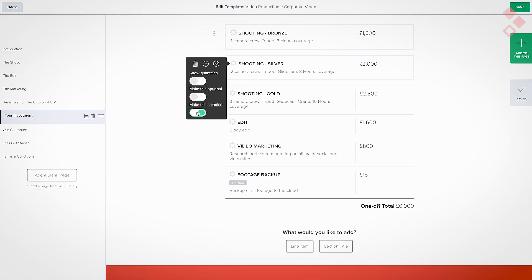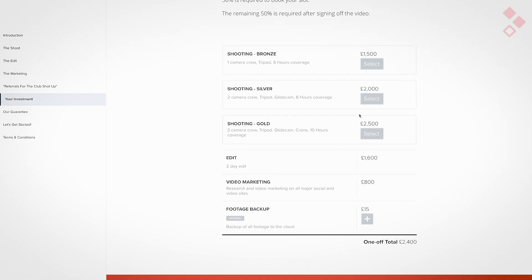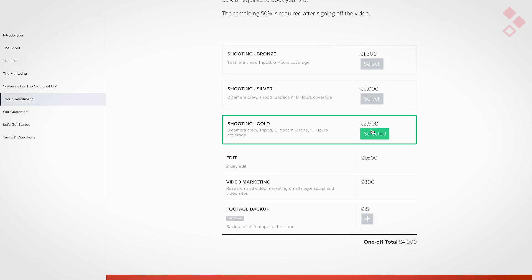When you mark something as a choice, you typically set several things up as choices. This is best described as package selling — so if you've got Package A, B, and C, or gold, silver, and bronze, you add your gold, silver, and bronze packages, mark all three as a choice, and what your client sees is more like radio buttons. They can only select one of those choices. So with optional items they could select as many as they like, but with choices they have to choose one — that's the difference between upsells and packages.